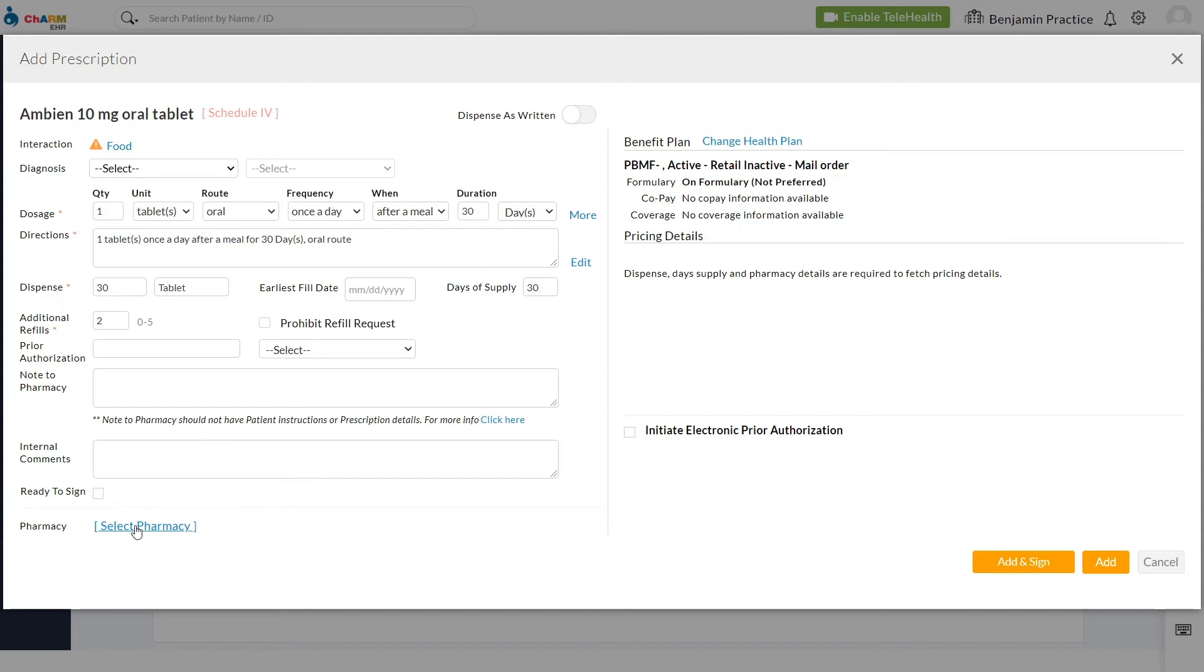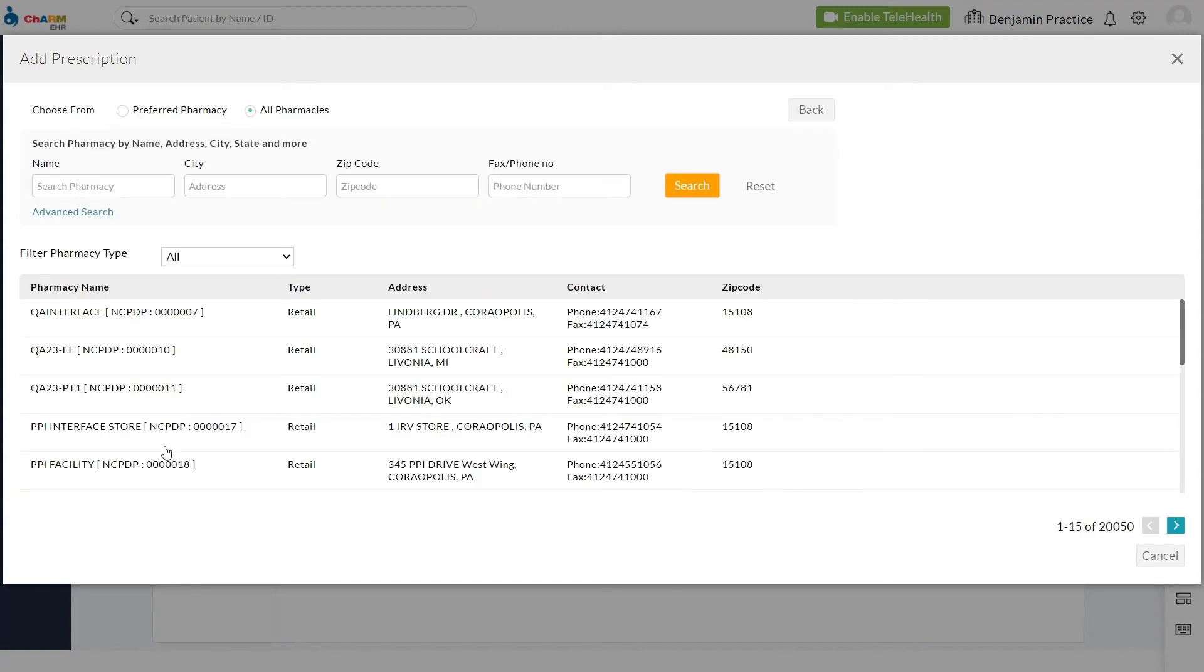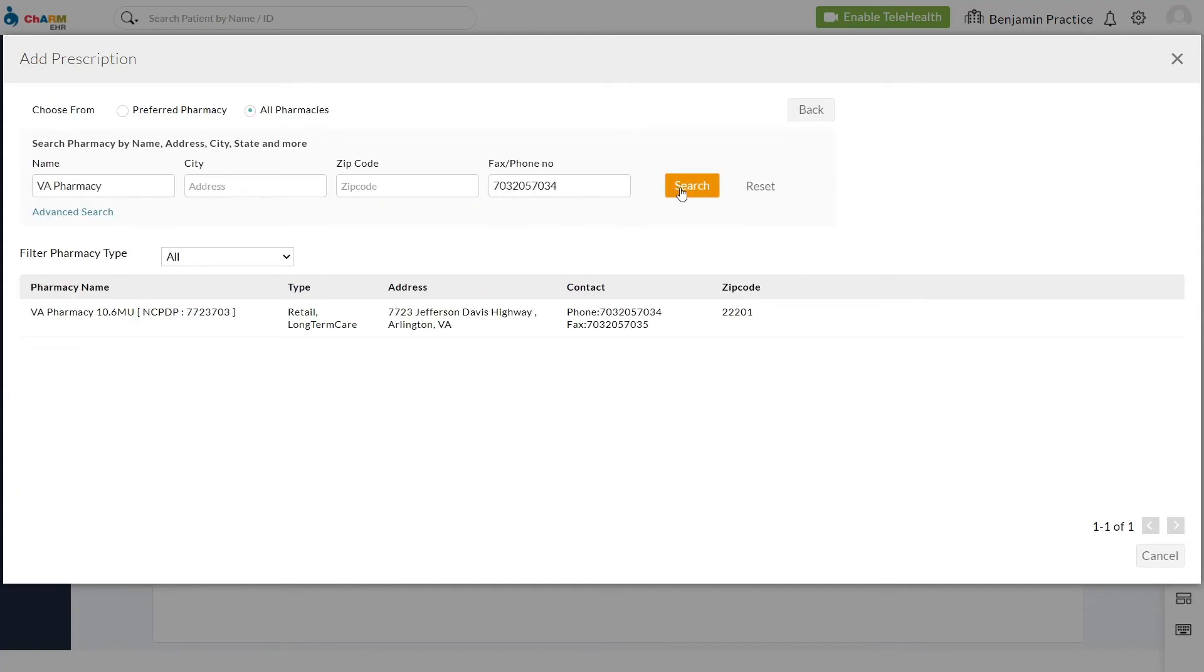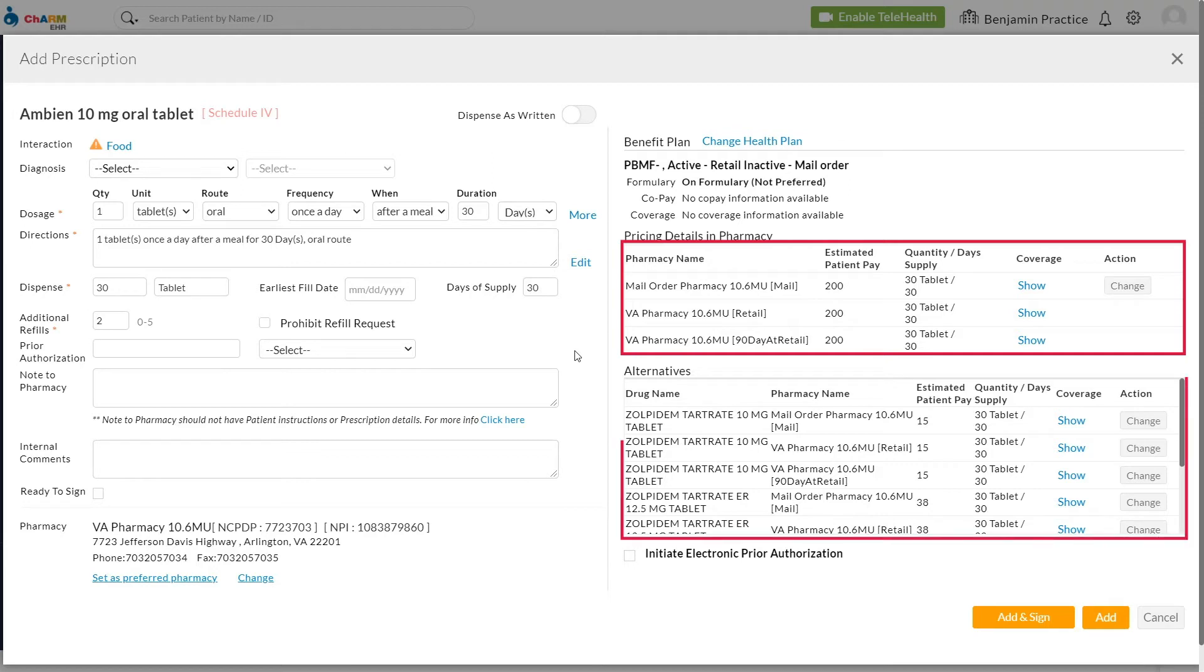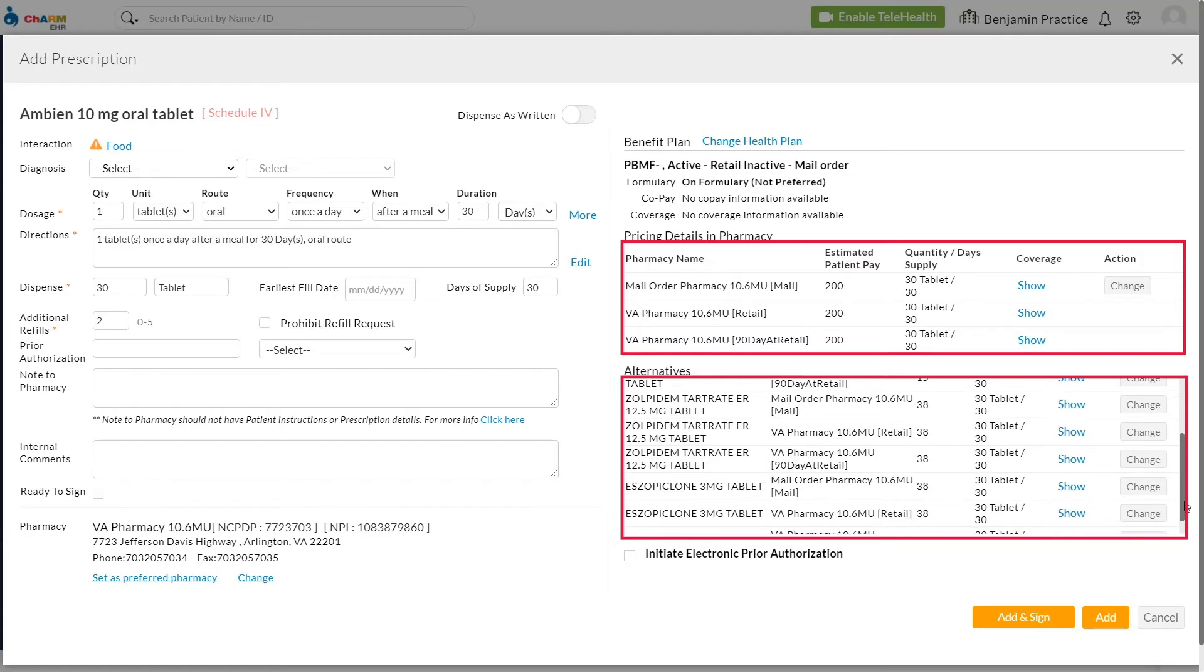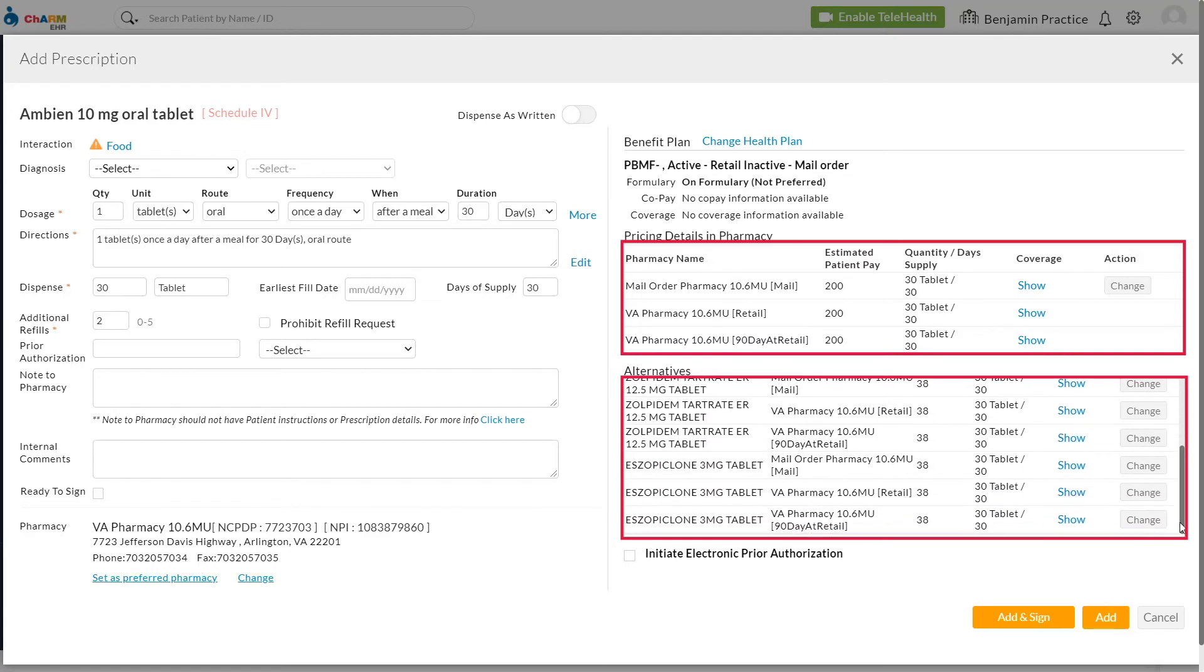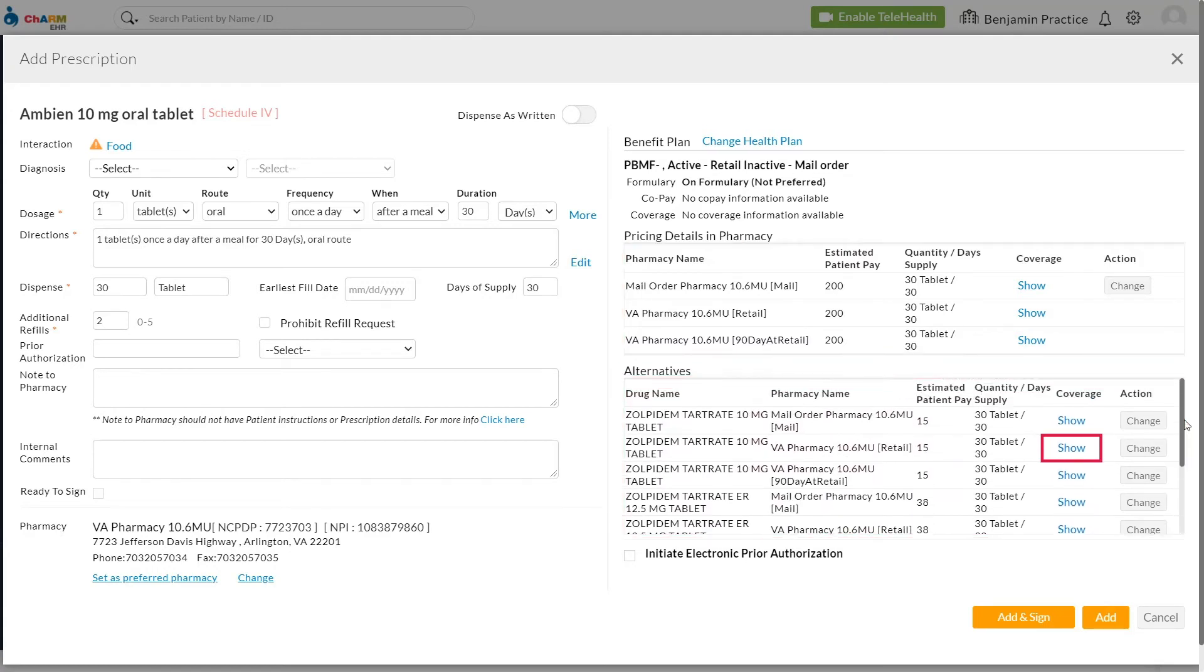After pharmacy is chosen, medication pricing information will be directly pulled from the patient's benefit plan. The patient's out-of-pocket prescription cost is then returned along with therapeutic or payer alternatives, usually within one to two seconds. Coverage information for alternatives will also be displayed.